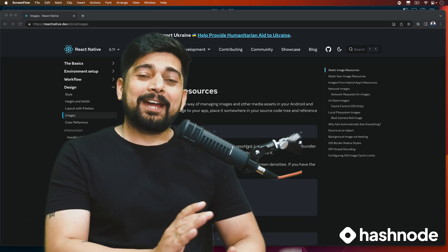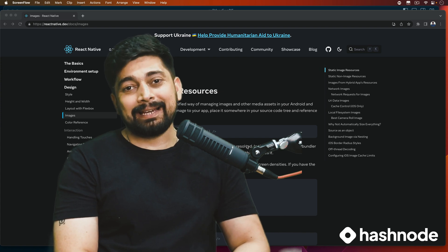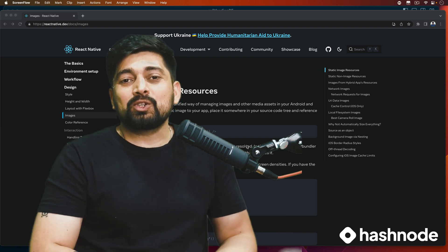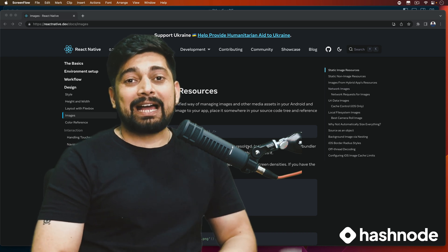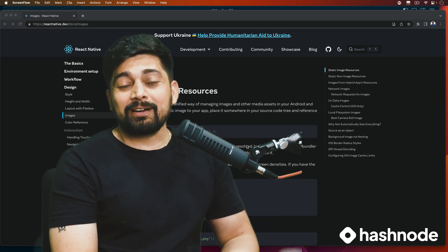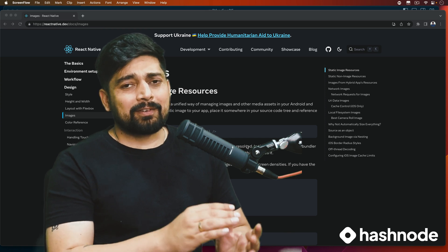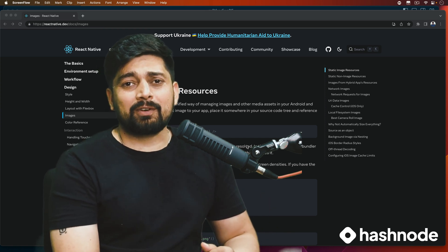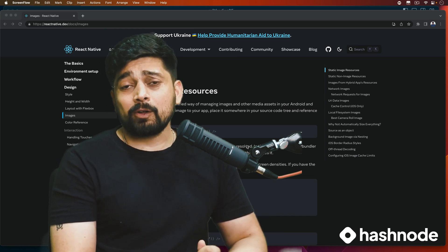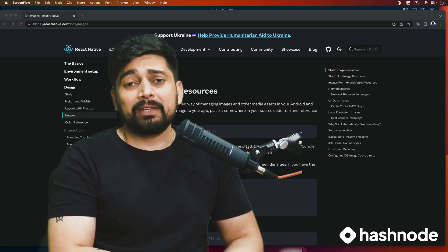It absolutely feels great that we have come so far into this journey of building mobile apps. Welcome back to the playlist of React Native apps. We've come almost halfway into the journey — from knowing nothing about mobile app development, we are here building our fifth portfolio app, and very soon we'll be moving into more complex directions.